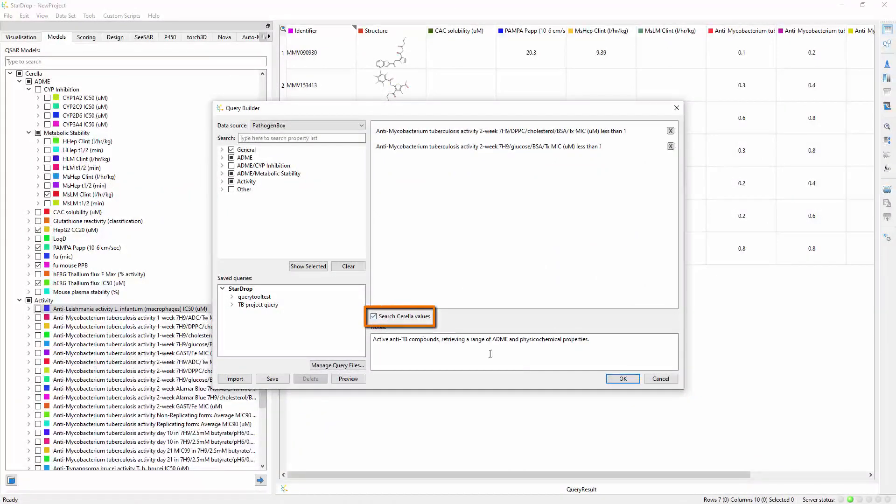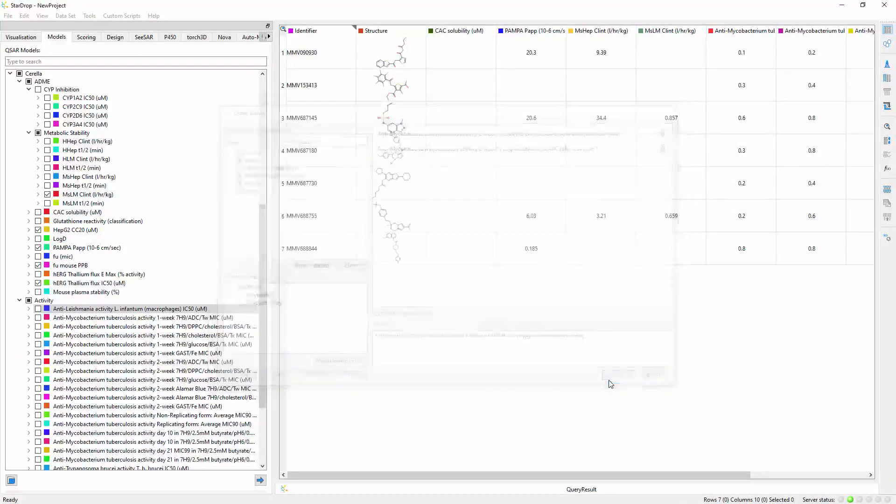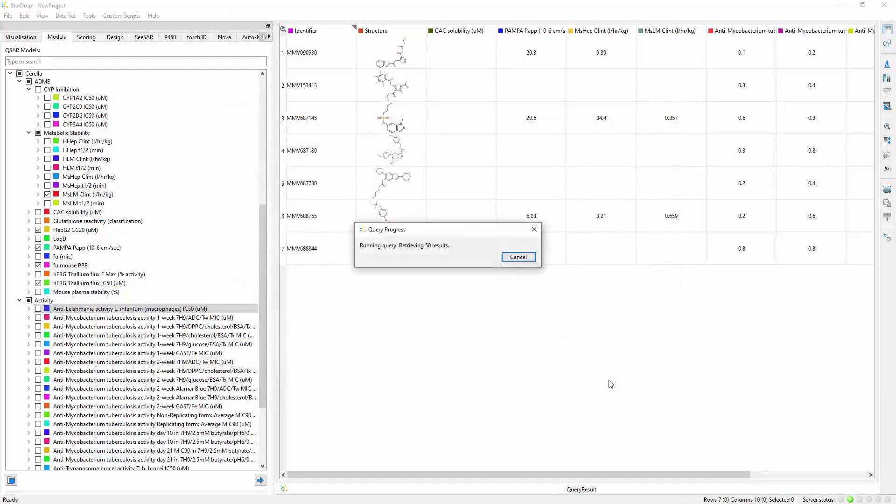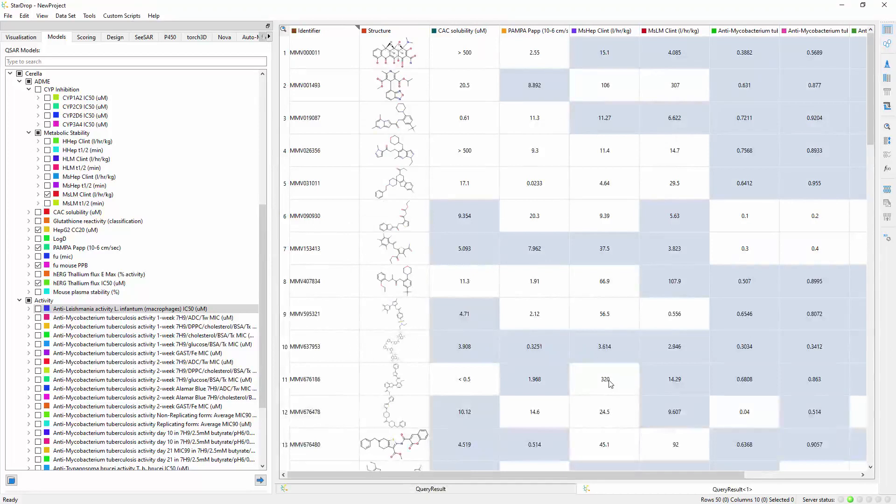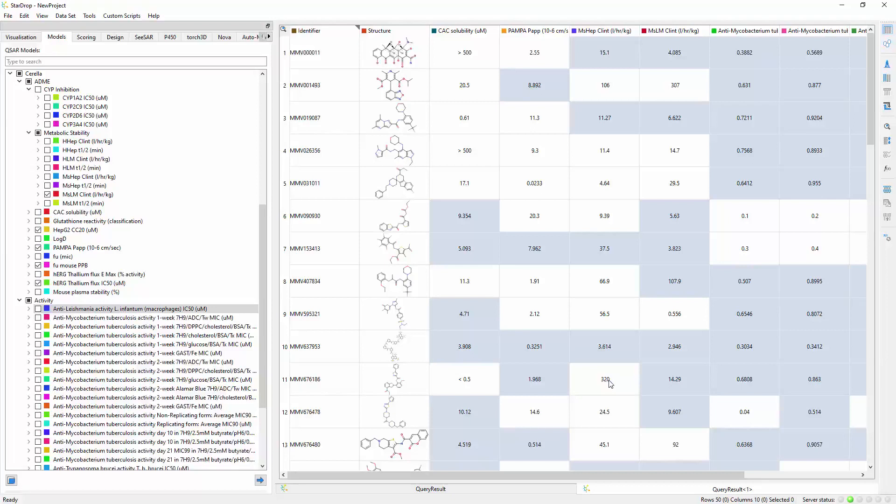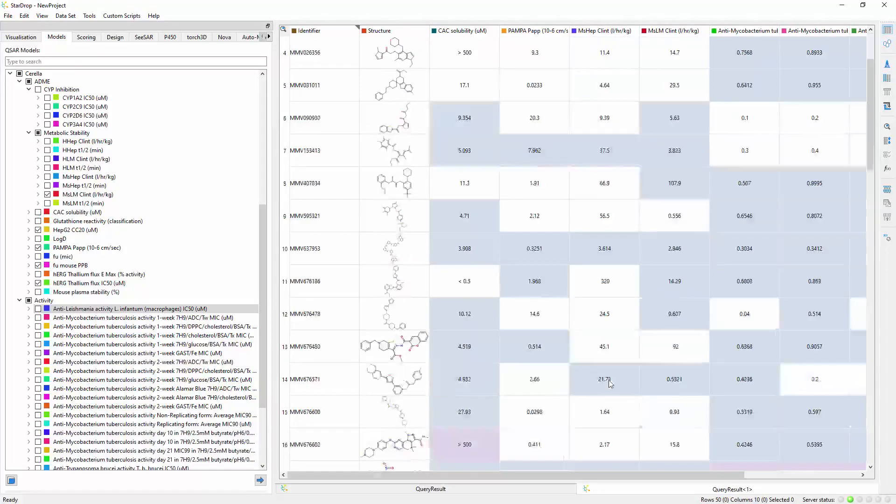However, running the same query with Cirella can confidently identify many more compounds that are likely to achieve your goals, in this case 50, and fill in the data that you haven't measured yet, shown here by the blue cells. This gives you many more opportunities to find high-quality compounds for your project.